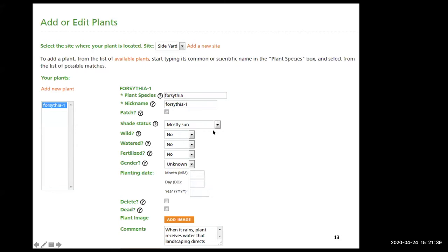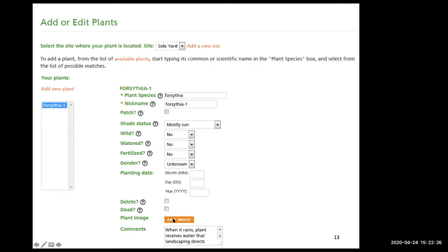Then set the shade status from the pull-down menu — mostly sun, partly sun, shady, etc. Indicate whether it's wild, watered, or fertilized. Gender is unknown. If you know the planting date, you can add that too. You can also add an image for your plant and make any comments. There are question mark icons throughout with mini instructions explaining each field. Do this for each plant you want to add to your site.